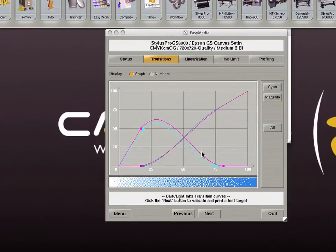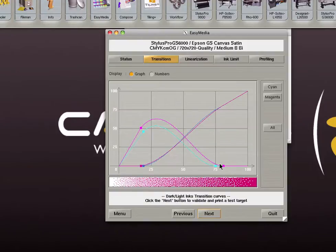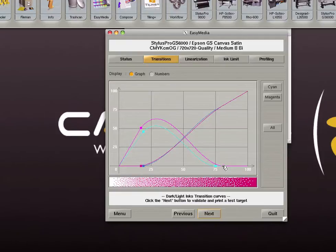It is possible to manually adjust the curves by dragging them. In some cases you may want to keep a small amount of light ink until the end to cover any empty areas that may be visible when printing at low resolutions. By lifting the light ink curves you can have the printer use light inks until the end.